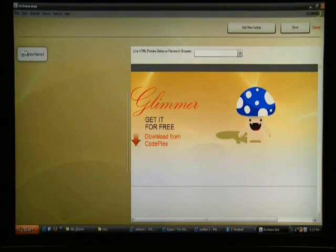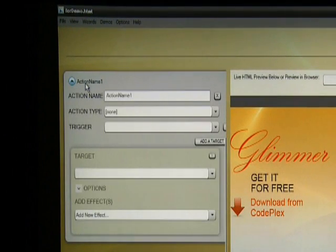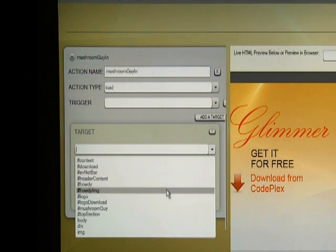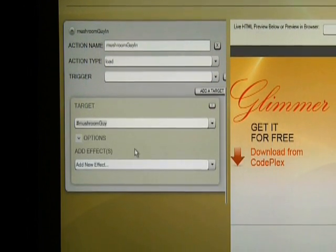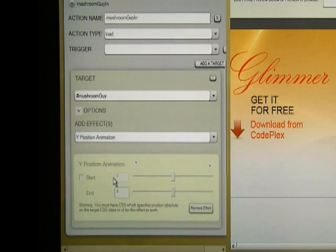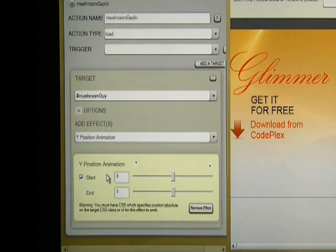Then you can start applying jQuery effects. Add an action, choose a target, choose what effects you want to apply to that target, and set the properties on the effects.